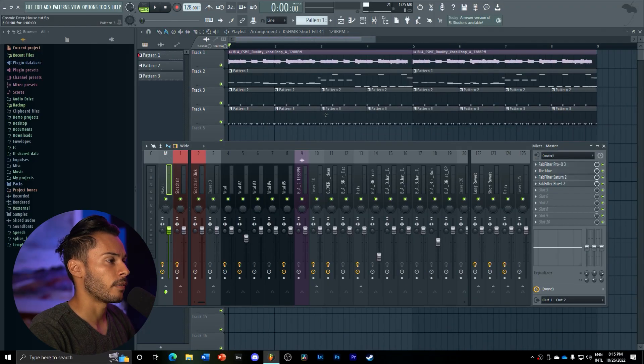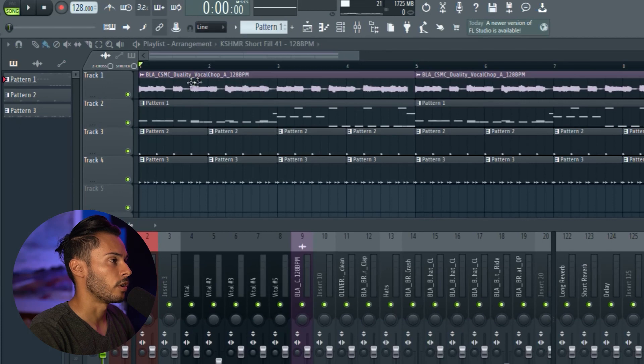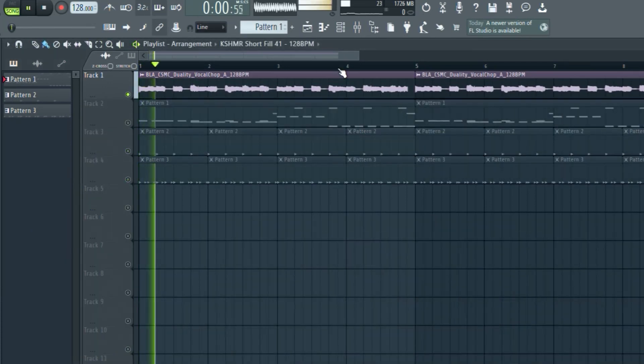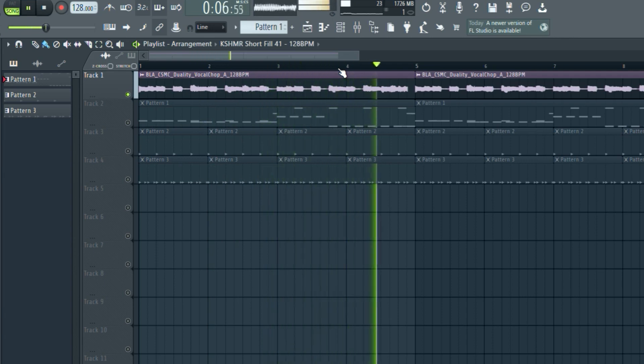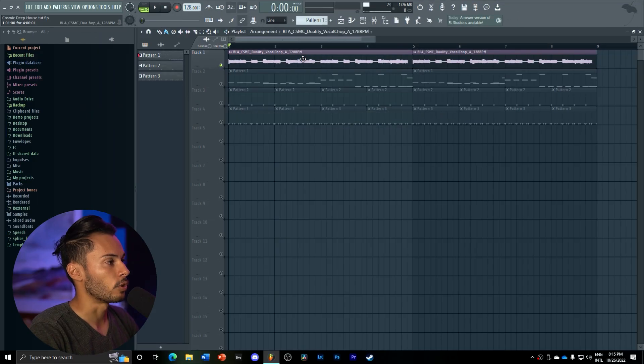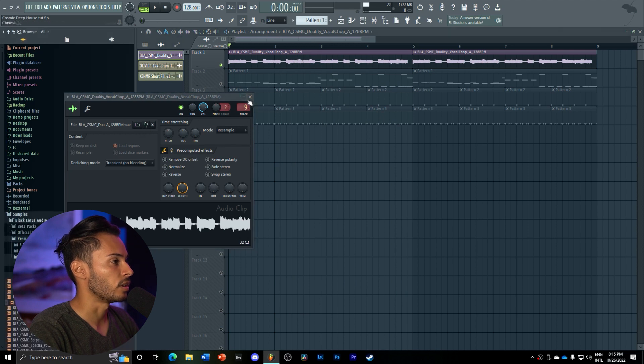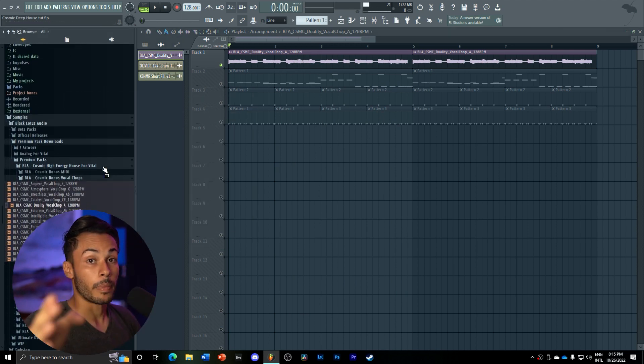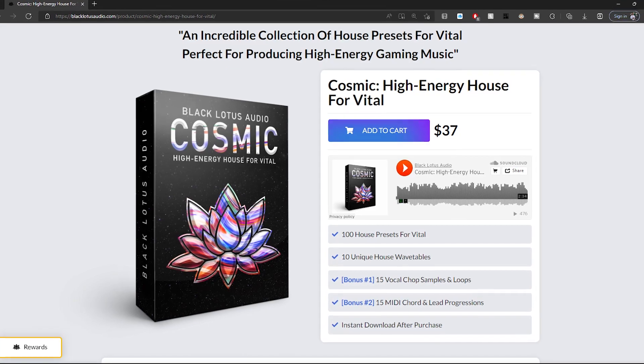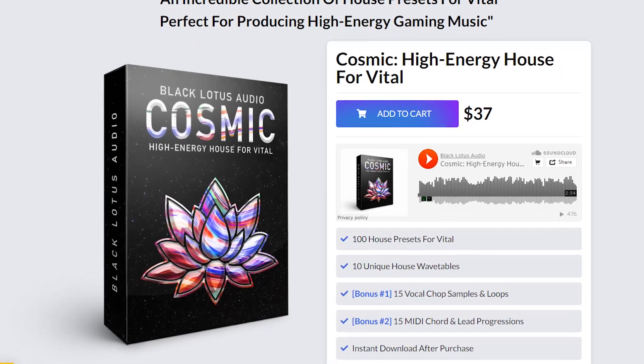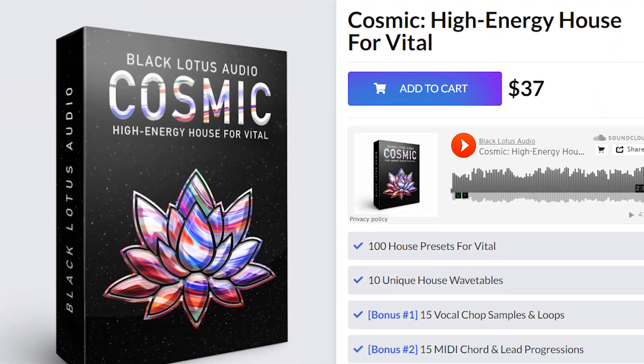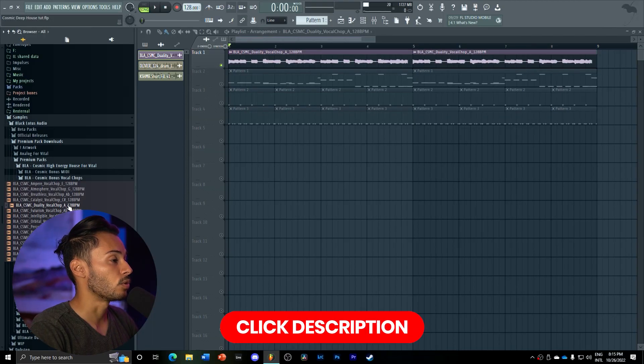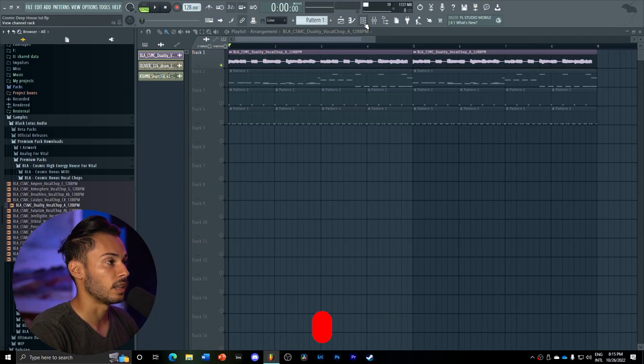Here I have our little drop composed of our vocal lead. This vocal lead is very awesome because it's from today's sponsor, Black Lotus Audio. Black Lotus Audio released their new Cosmic House Pack, which is what we're using to make this drop. They have these really cool vocals, which I use here as a main lead.